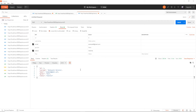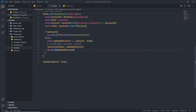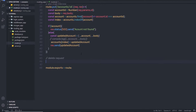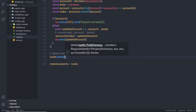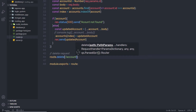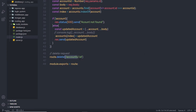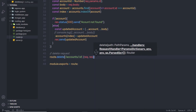Now let me show you how to delete data from the database. I'm going to make a DELETE HTTP request. Let me close this terminal and down here create a delete request by calling route.delete. As the first argument, I'll specify the route path: /accounts/:id. Using this parameter, I can access the ID I want to delete. Then I'll add request and response as a callback function.